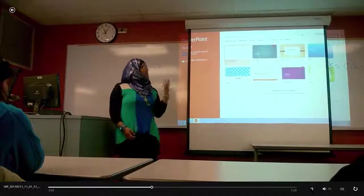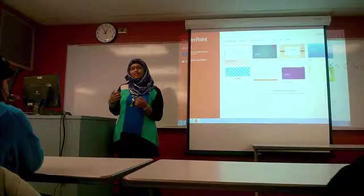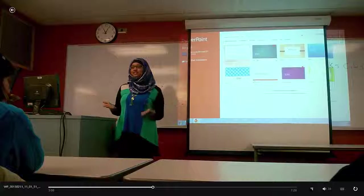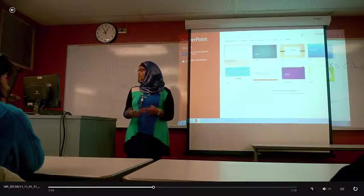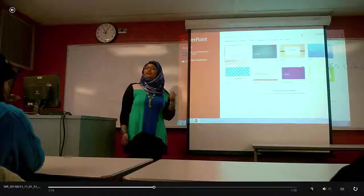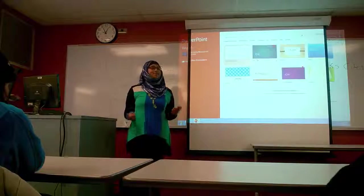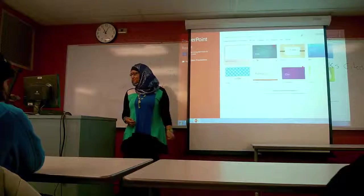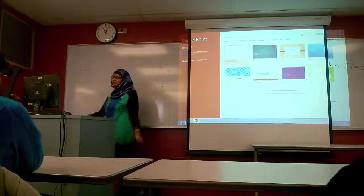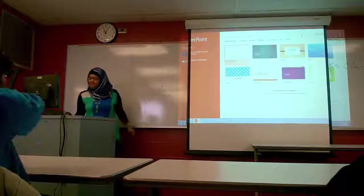You're given all these options that you could choose to make a presentation with, or if you're feeling brave, you could do a blank and make your own theme. Now once you have selected a theme, you can move on to your first slide.